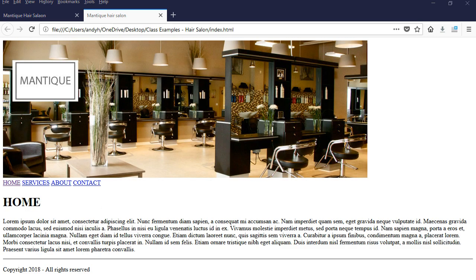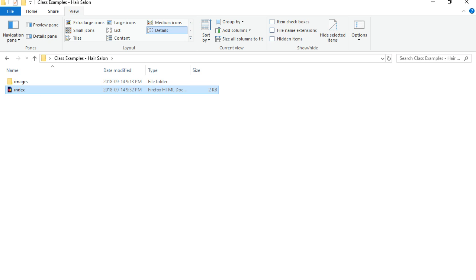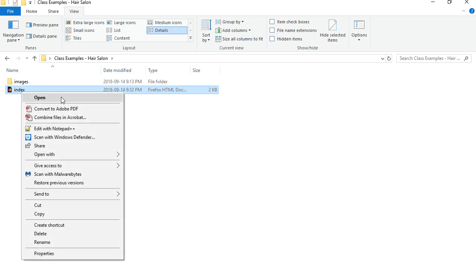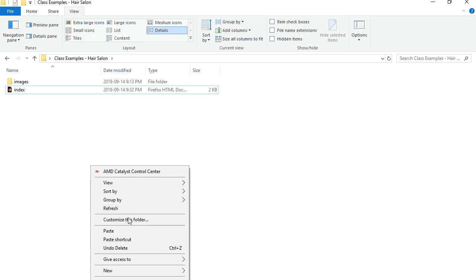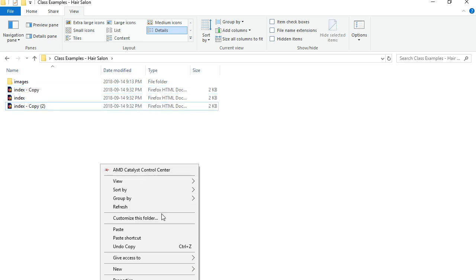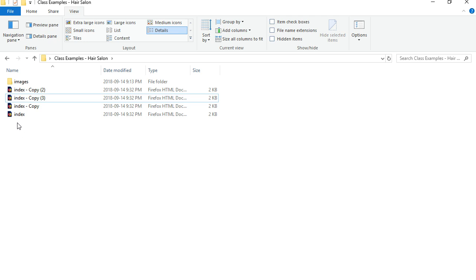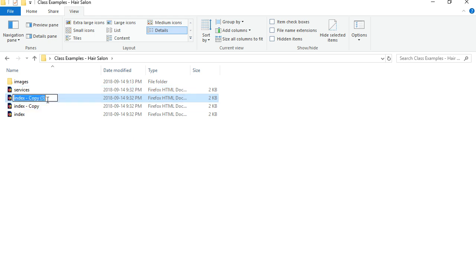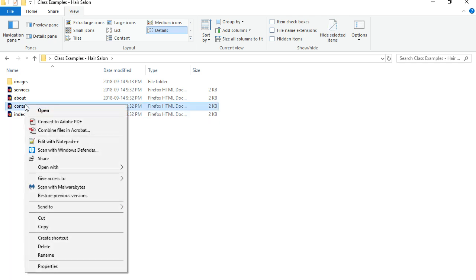All I need to do is create the other pages. I have index.html here, and in order to do that you need to copy and paste it three times — right-click, copy, then right-click and paste. You need to do that three times, so we end up with index and index copies. Now we need to change the names of these. From the top I'm going to rename them: services, all lowercase, about, and contact. If you don't know how to rename a page, you can just right-click on it and rename it.